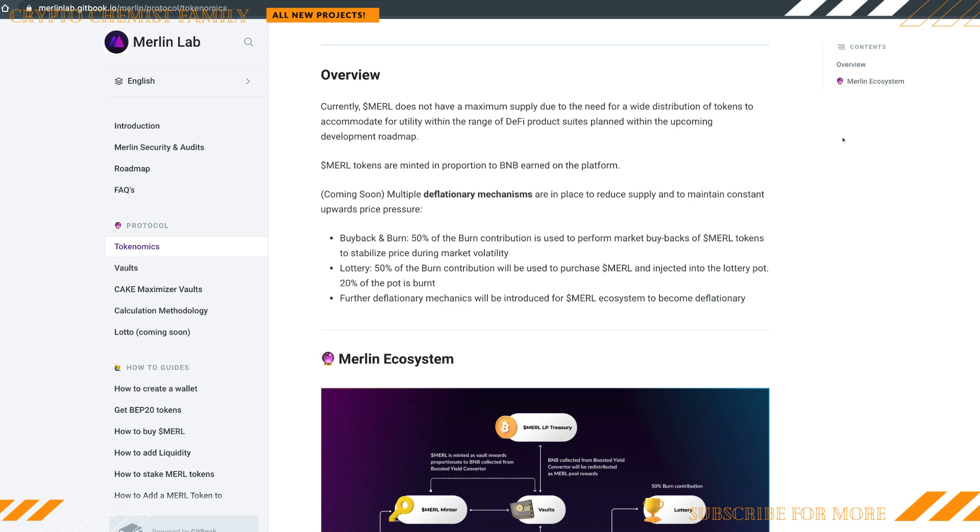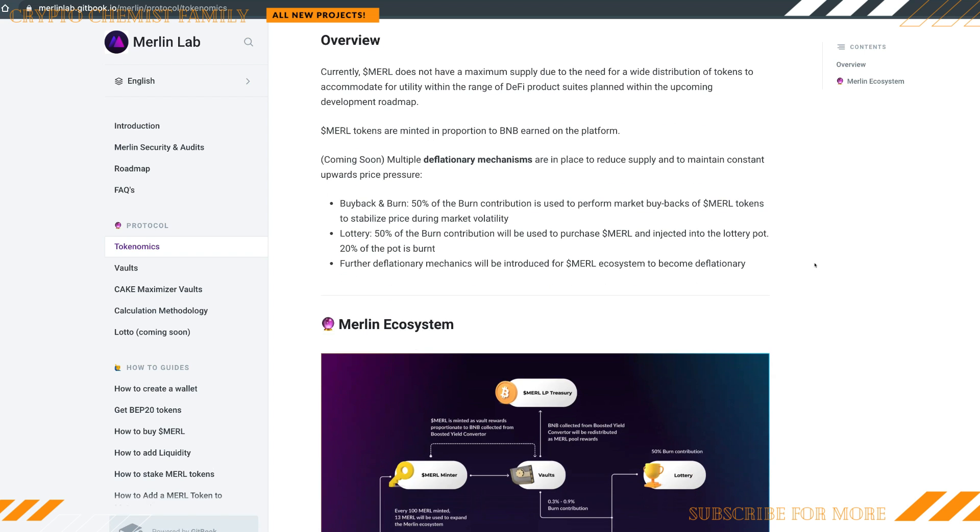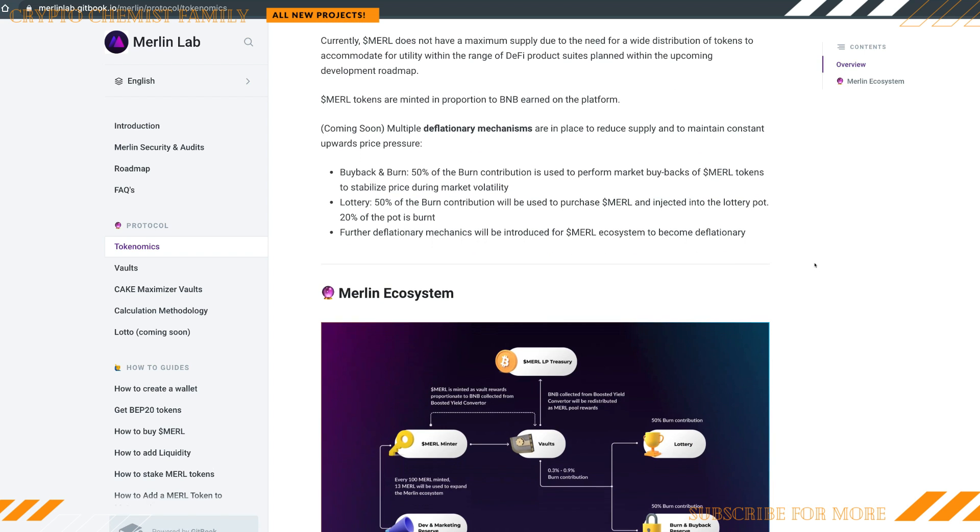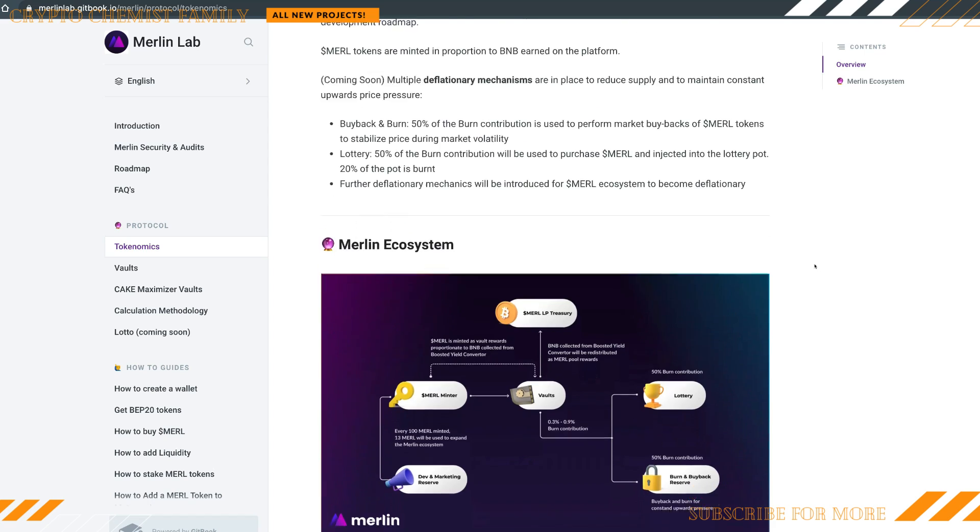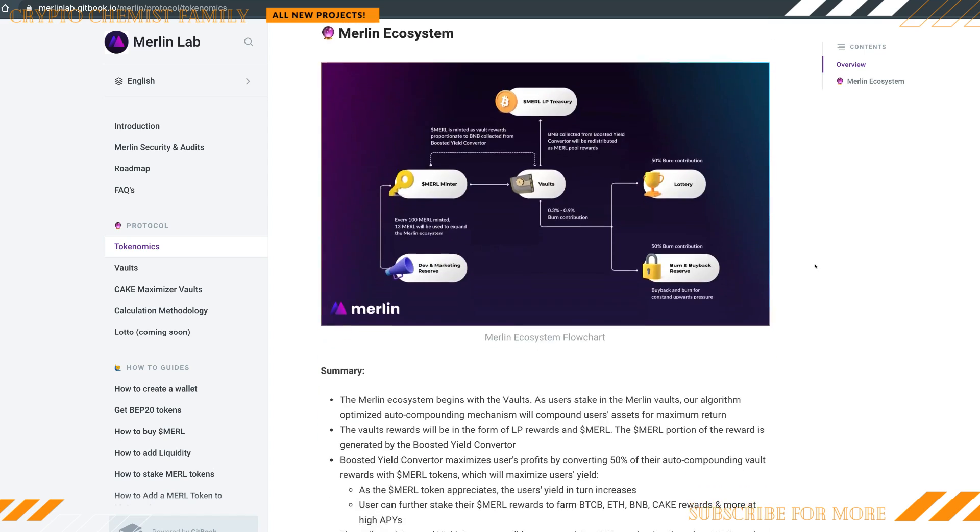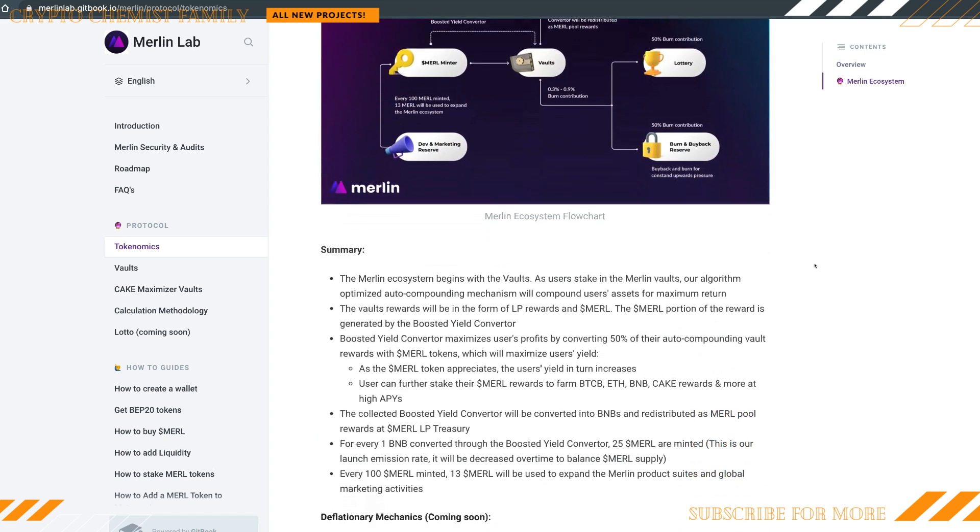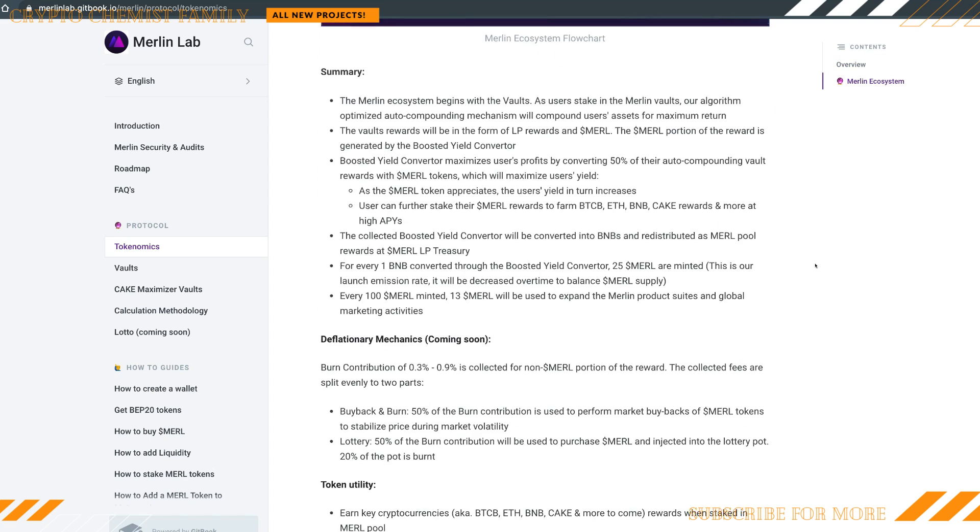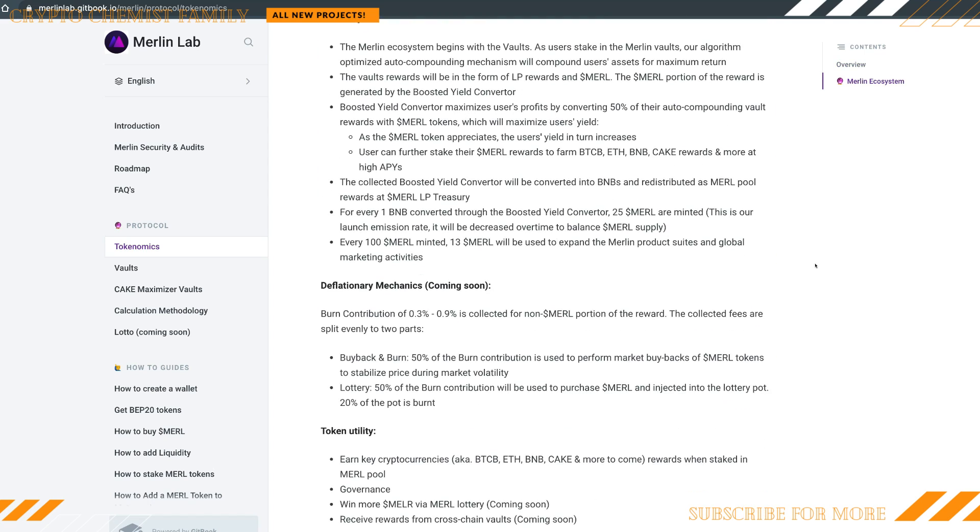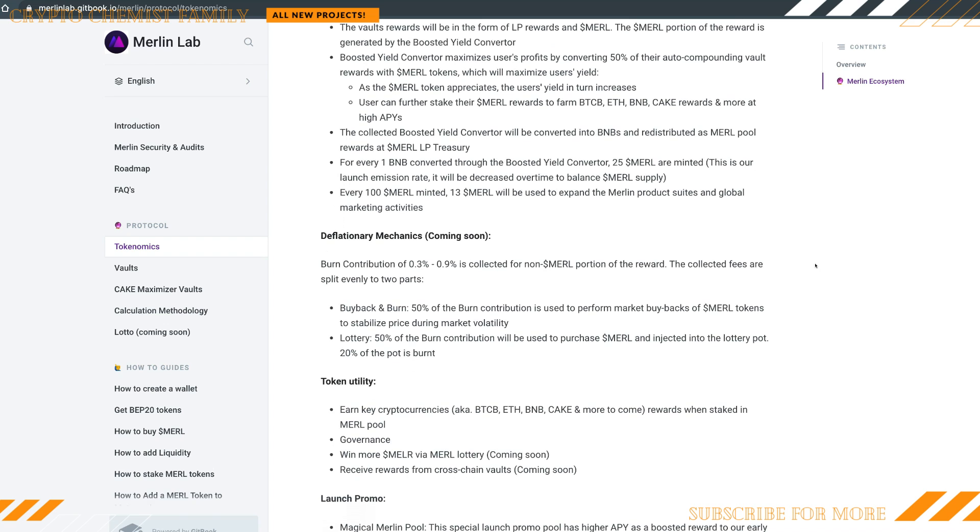They've got the lottery where 50% of the burn is actually contributed to purchase MERL and inject it into the lottery pot. 20% of the pot is burnt. Further deflationary mechanics will be introduced for the MERL ecosystem.